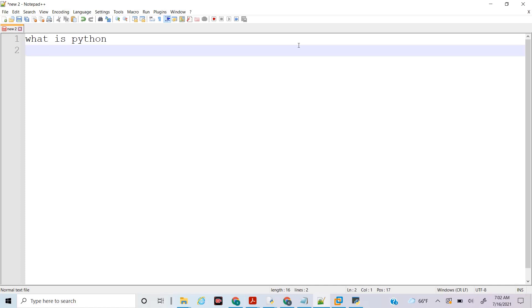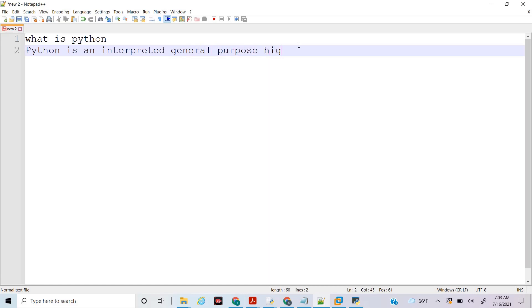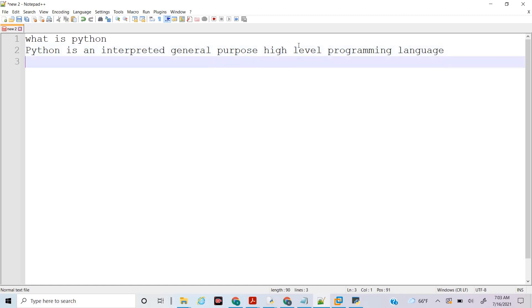The simple definition of Python is: Python is an interpreted, general purpose, high-level programming language.